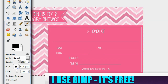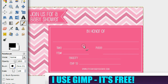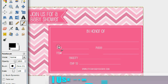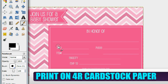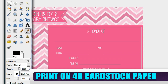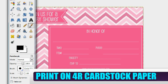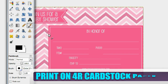One thing to note: when you print this, once you're done editing the template, you want to print it on four-by-six cardstock paper. It's the perfect size and the perfect paper thickness for this invitation. Okay, so let's get to the editing.